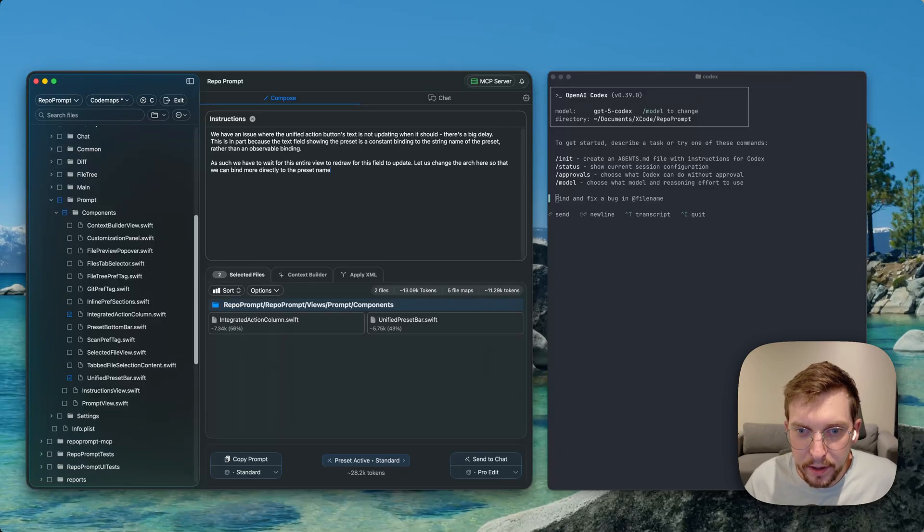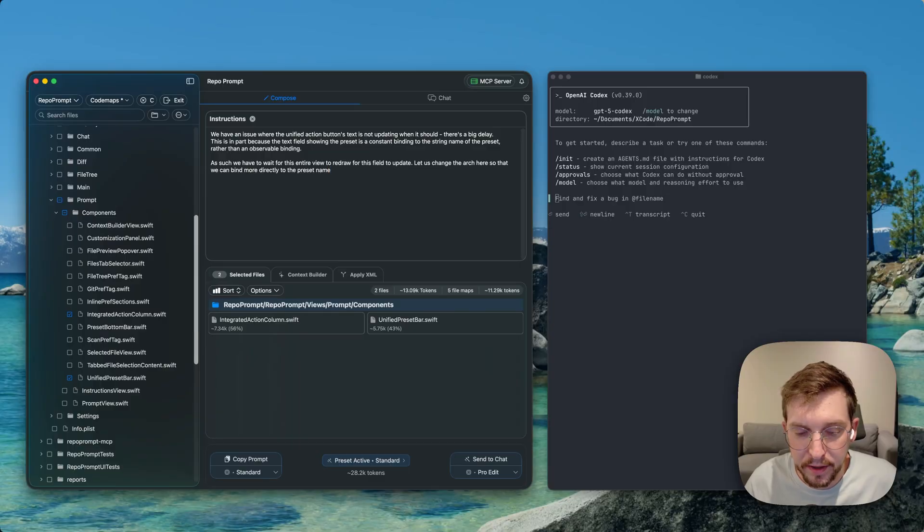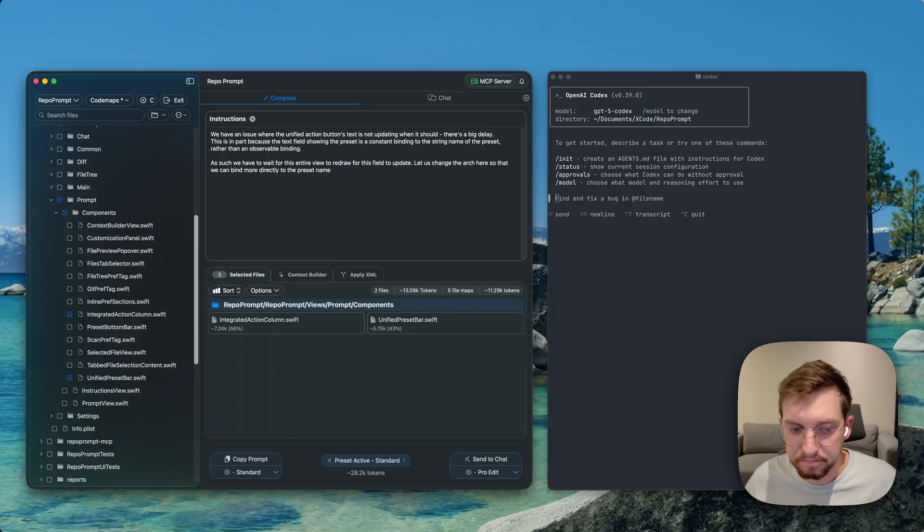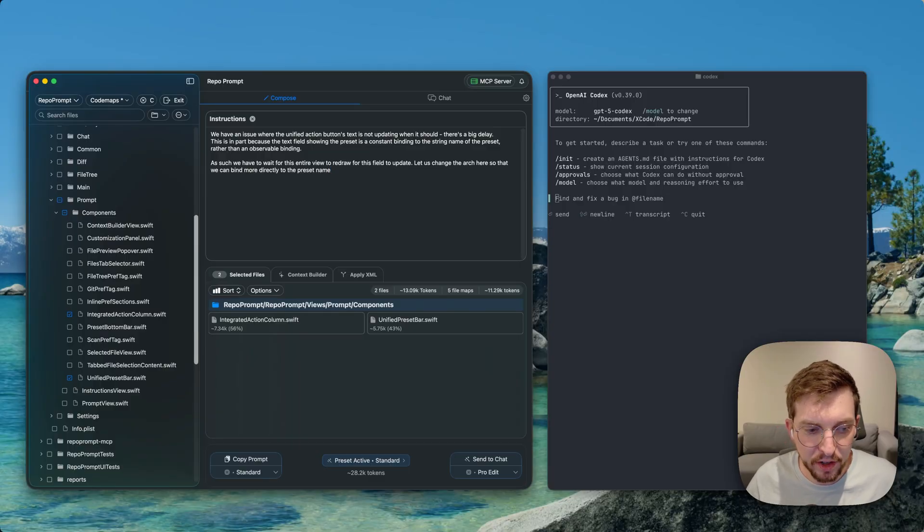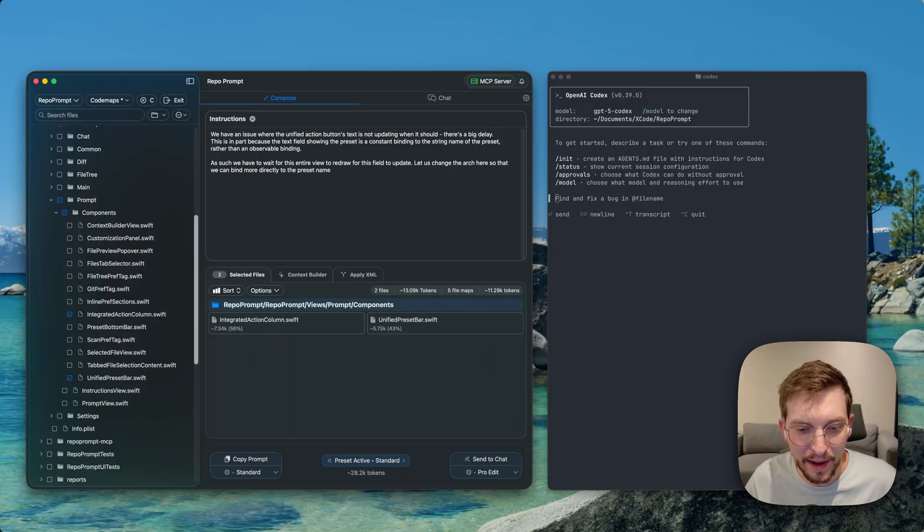So I'm working on a small bug in repo prompt where switching presets has a UI lag associated with it that is just not pleasant. I've worked through what I think is the cause, tried different things, but I think now I've finally narrowed why it's happening.